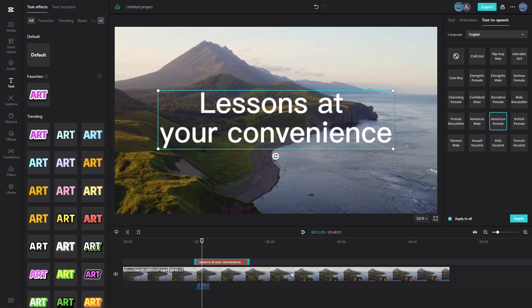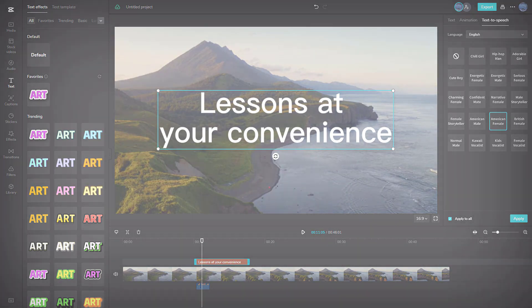And that is how you can utilize the text-to-speech option inside of CapCut. So I hope you guys learned something. As always, please like, comment, share, and subscribe.